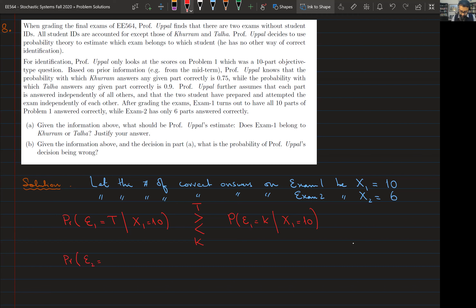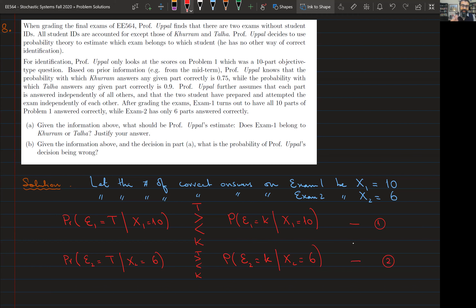The problem with taking decisions on the two exams independently is that it's quite possible both yield the same estimate — for example, that exam one belongs to Talha and exam two also belongs to Talha — which is impossible. We need to incorporate the fact that if one exam belongs to Talha, the other must belong to Khuram. Therefore we need to consider things jointly.